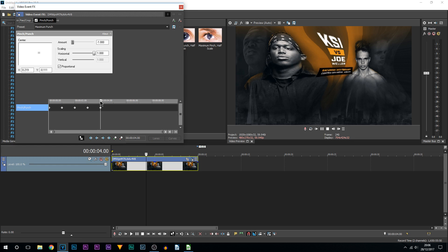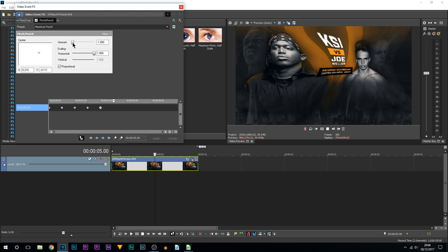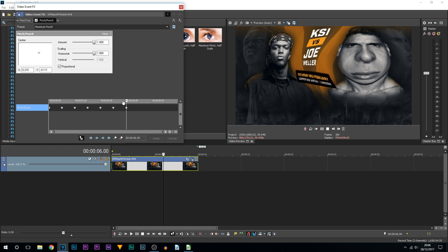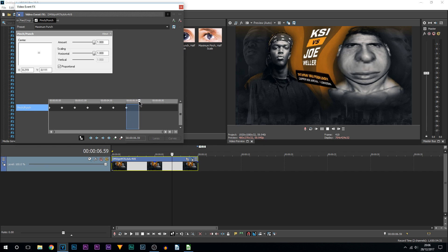Then I'm going to go across one second again, so that's going to bring us to five seconds, and I'm going to bring the amount all the way up. Once again I'm going to come across another second, I'll lay down a keyframe, and then I'll come across another second which will bring us to seven seconds.